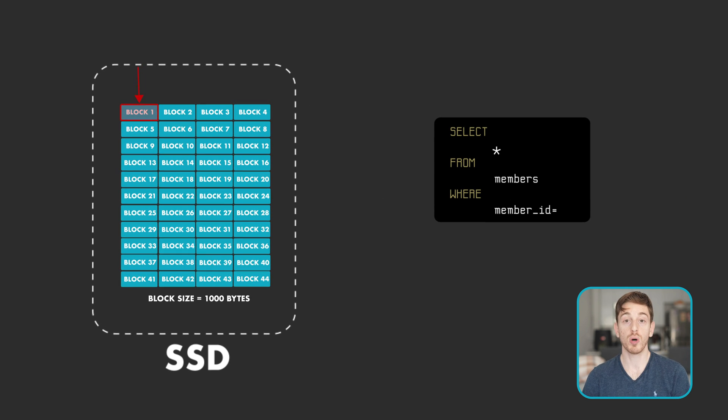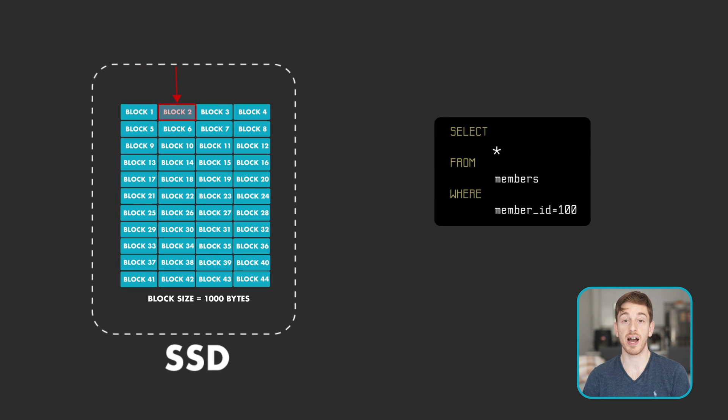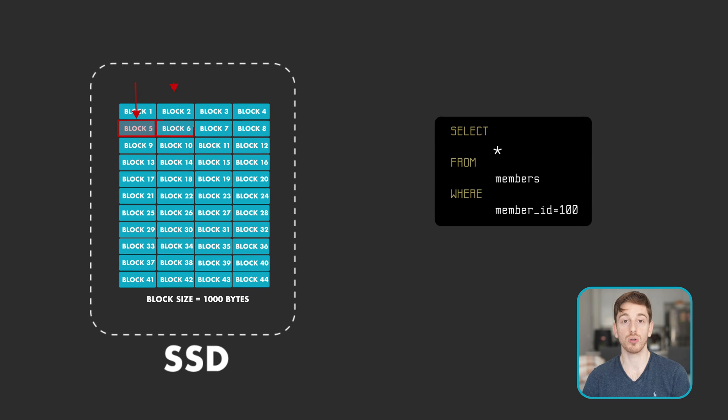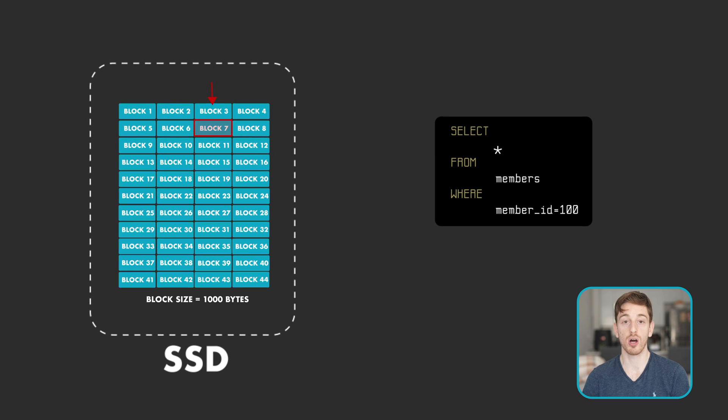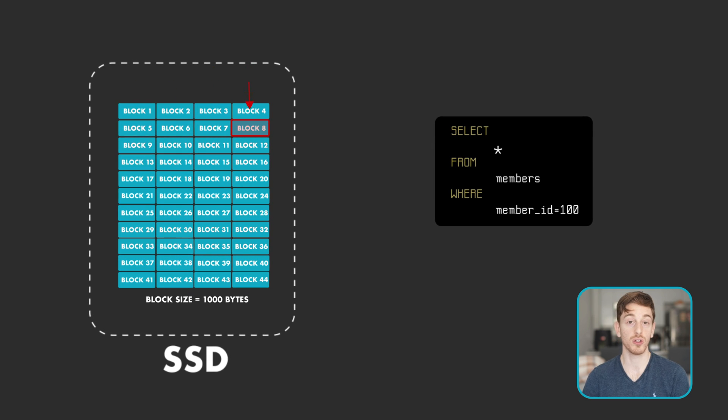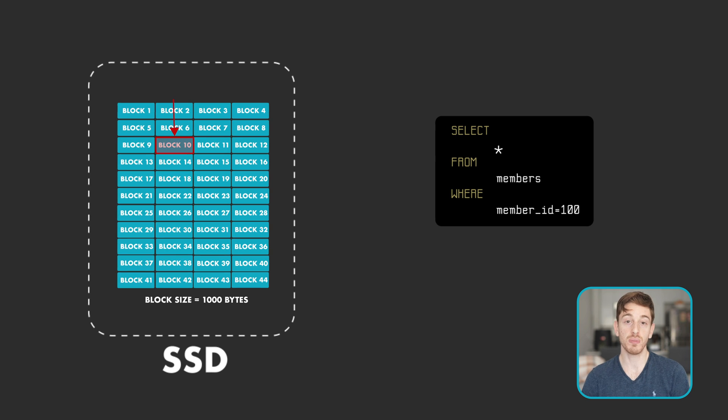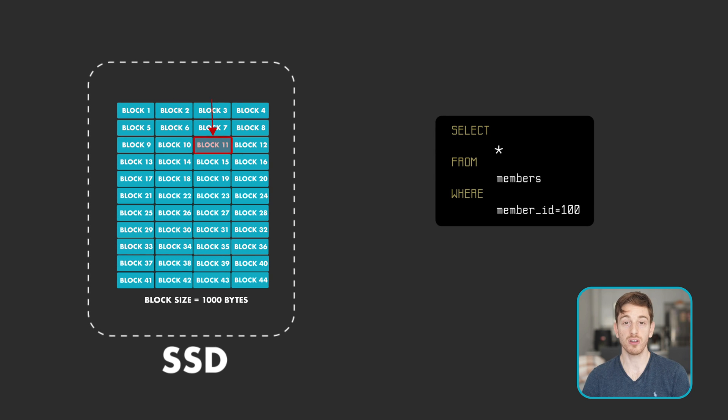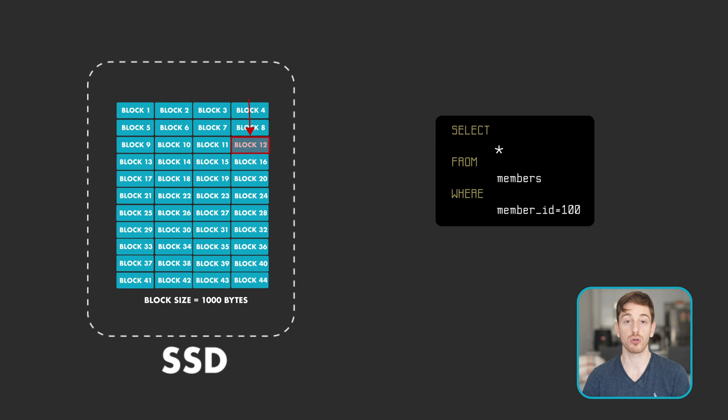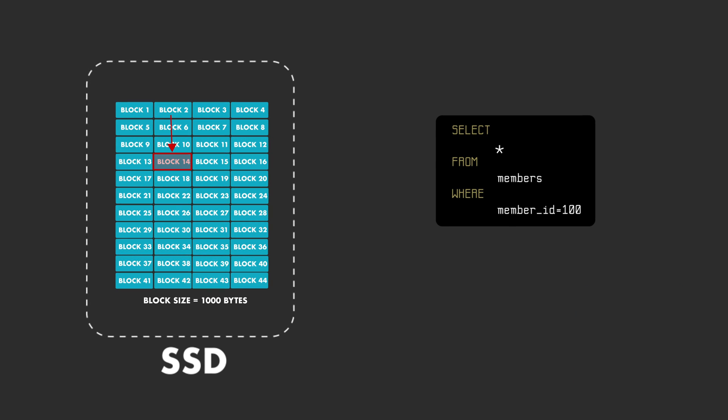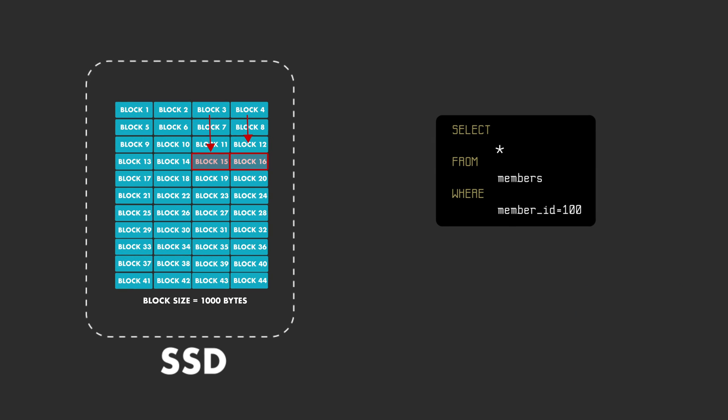When we want to retrieve an item from the database, the blocks of the database will be accessed one by one until the record is found. This means that on average querying for some record will require n over 2 disk reads.